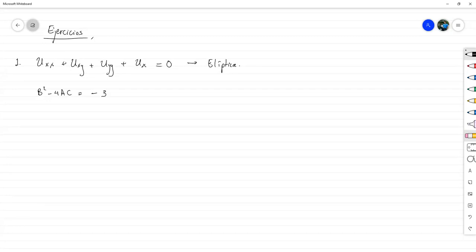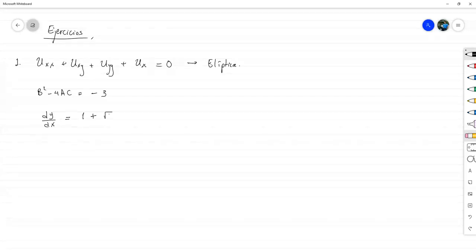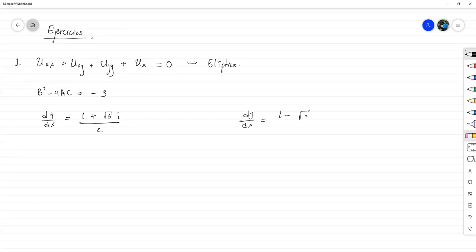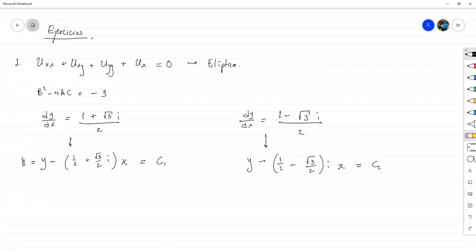Ya sabemos más o menos de qué forma canónica nos va a quedar. Resolvamos las ecuaciones características. Como es de coeficientes constantes, van a ser fáciles de resolver. Tenemos y₁ igual a (1 más raíz de 3i) entre 2, y la otra es (1 menos raíz de 3i) entre 2. Esto nos deja y menos (1/2 más √3/2)x igual a C₁, y la segunda ecuación característica y menos (1/2 menos √3/2)x igual a C₂, que llamaremos eta.